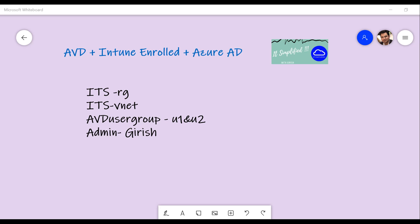For today's demonstration, I'll be using the resource group with the name ITS, as you can see on the screen. All these environments will be deployed in the ITS virtual network. I already have a user group with the name AVD User Group, which contains user one and user two. The admin for this environment is Kirish.